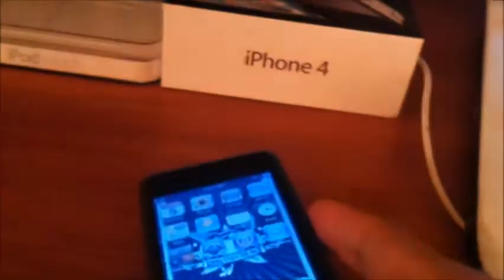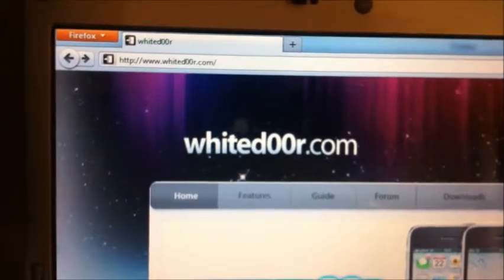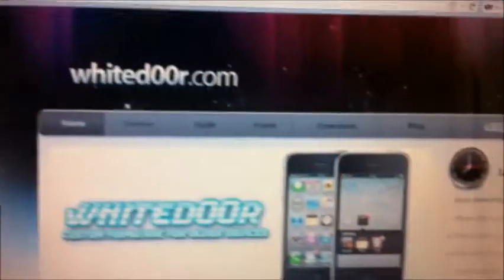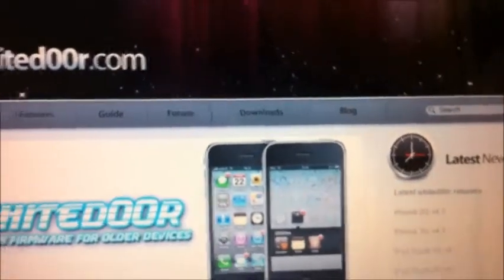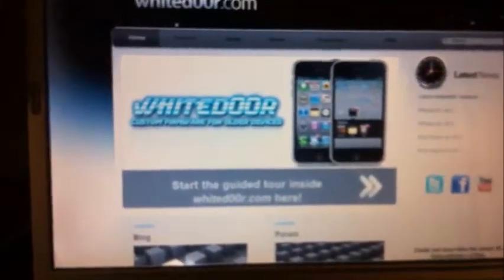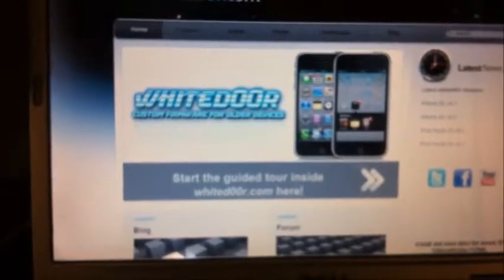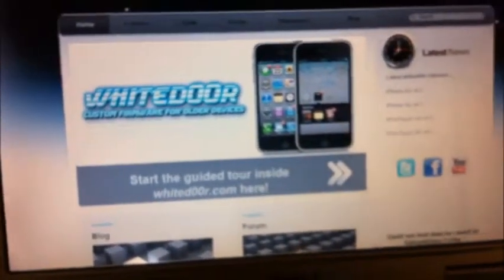The way to do this is you go to whitedoor.com — that's two zeros instead of two O's in 'door.' Once you go onto there, click on downloads and select your device, whether it be the iPhone 3G, iPod Touch first gen or second gen, and you download the software.